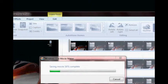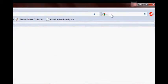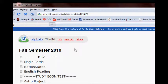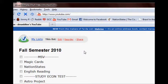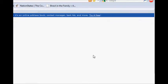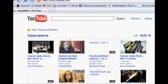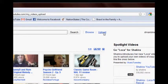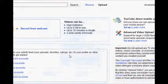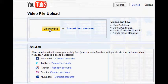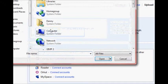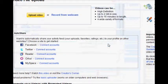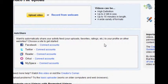Go into YouTube, log into your account, and then just click on the Upload button. Click Upload Video, browse to that WMV you just made, and that'll upload it for you.